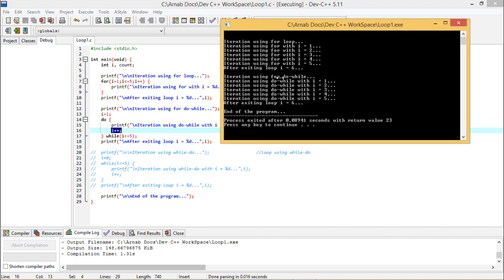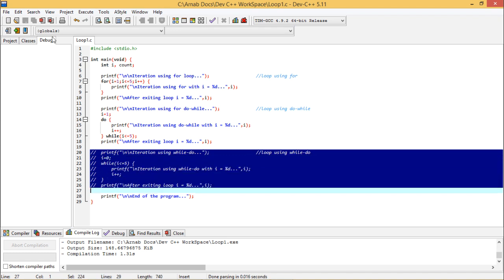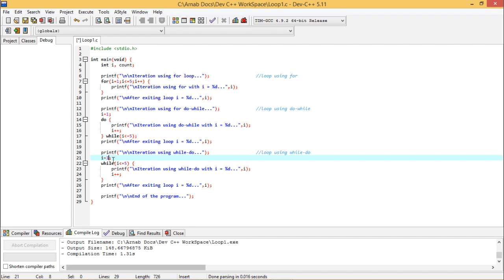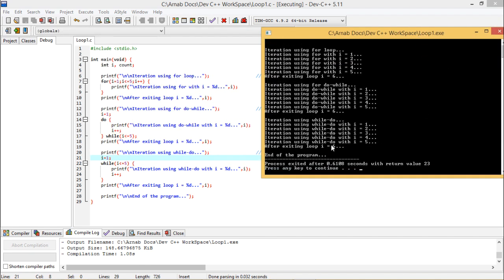Now let me demonstrate the while loop. In C programming we write only while — the 'do' part remains silent. Let me uncomment it and print the output. The code uses while i is less than or equal to 5 with i starting at 1, and inside the body it prints iteration using while with i equal to %d, incrementing i each iteration. The output shows i equal to 1, 2, 3, 4, 5, and after exiting the loop the value of i is printed as 6 by the same logic.